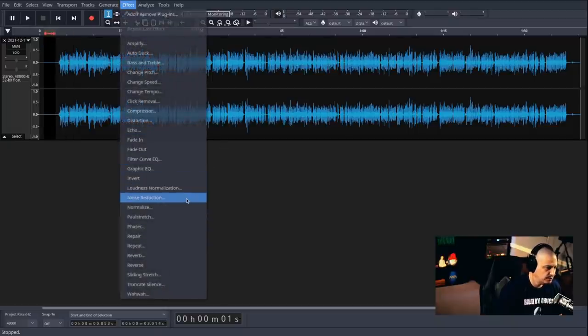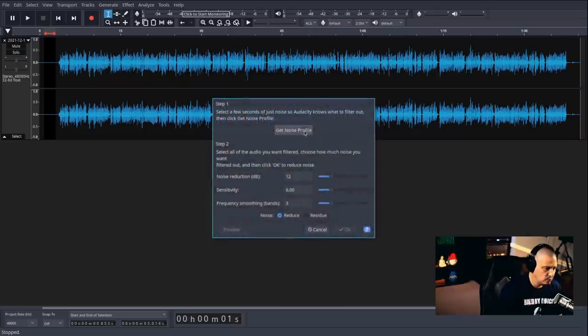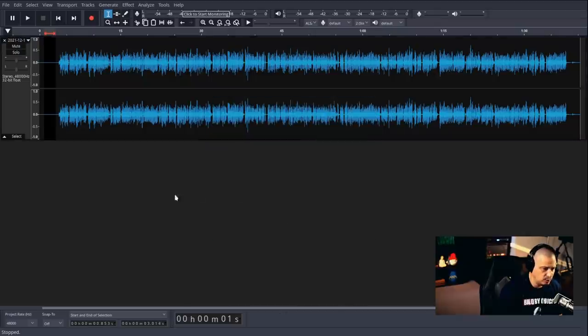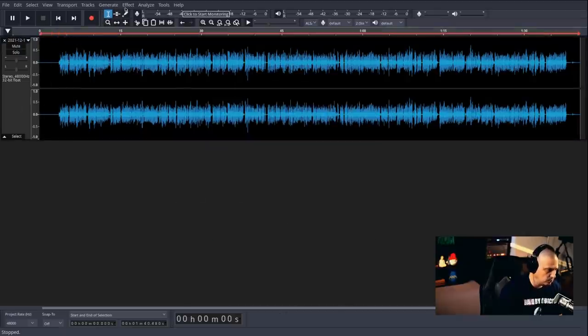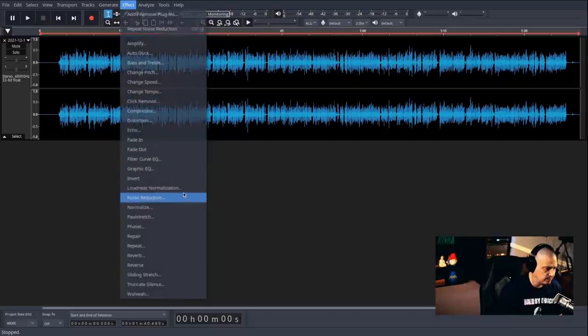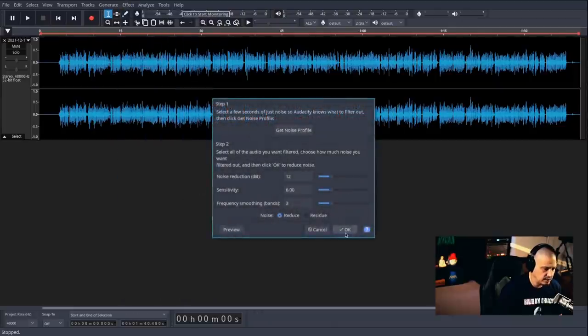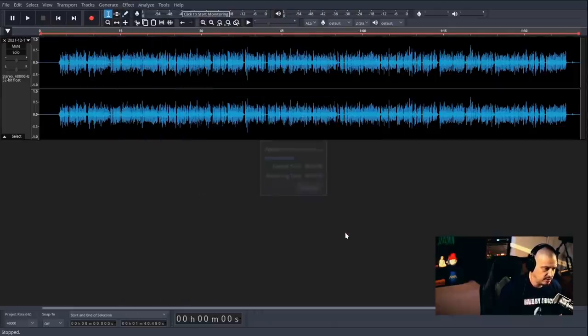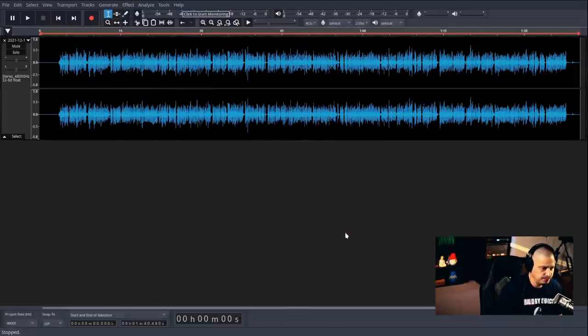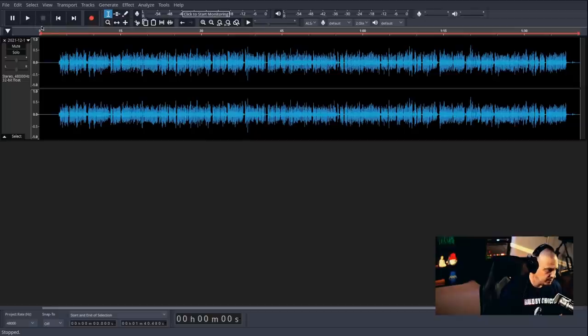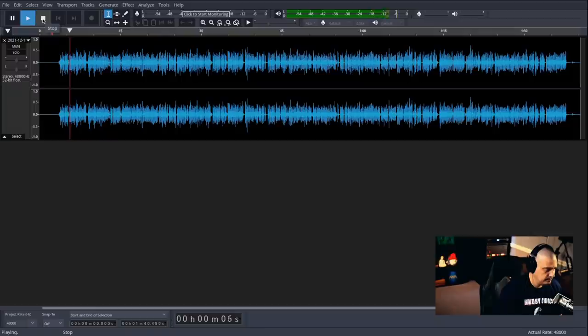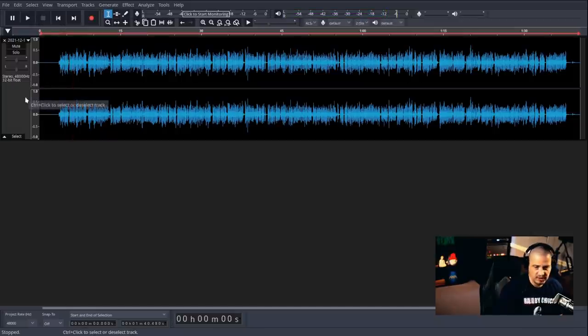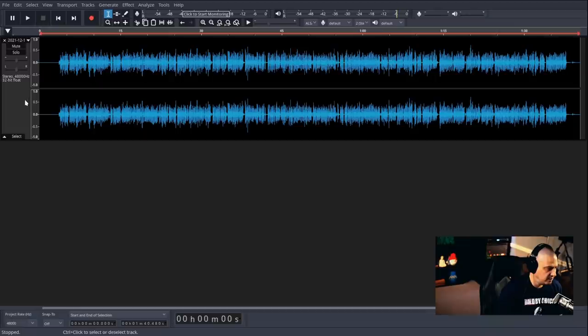Let's do a noise reduction. So effect, noise reduction, get noise profile. And then select the whole track, go to effect, noise reduction, and just click OK. And it should have reduced all the noise. Let's go ahead and start it playing. Anyone that does any kind of audio content. Okay. So that seems like that worked just fine.